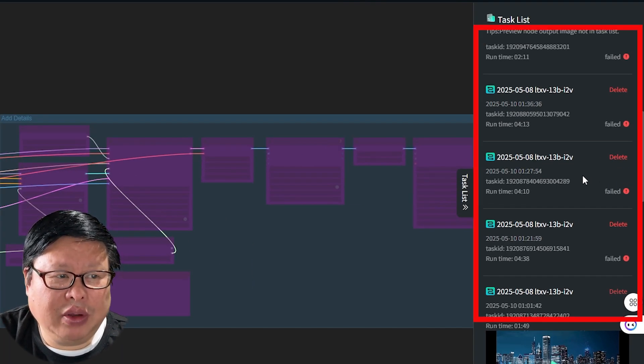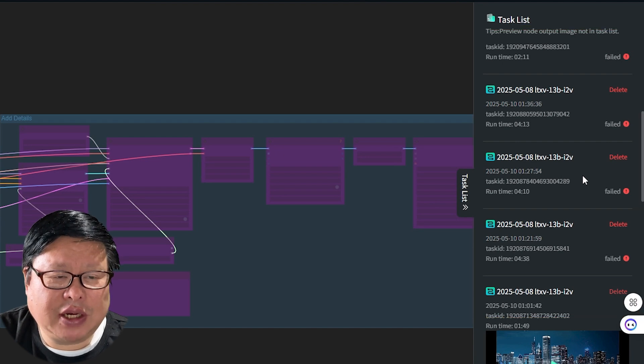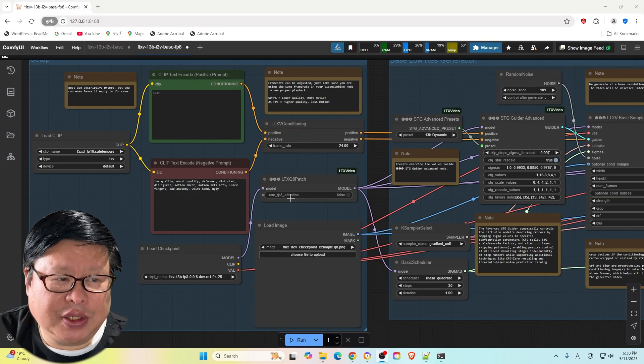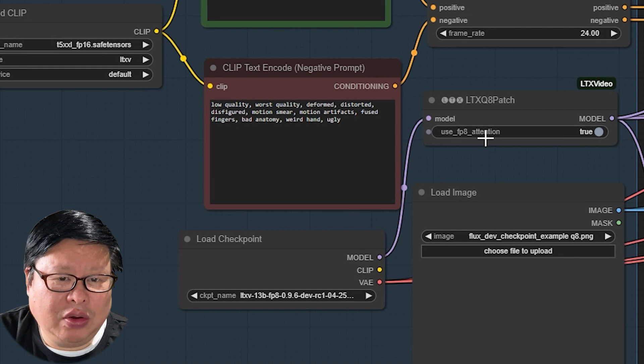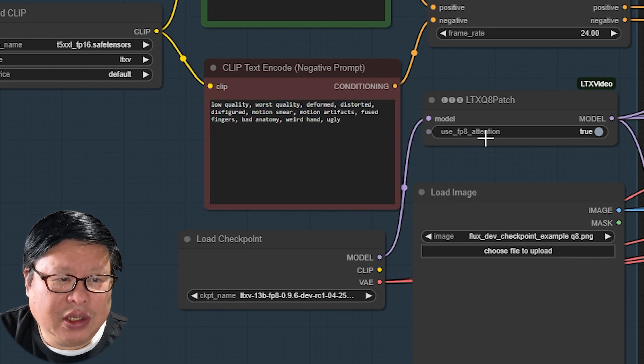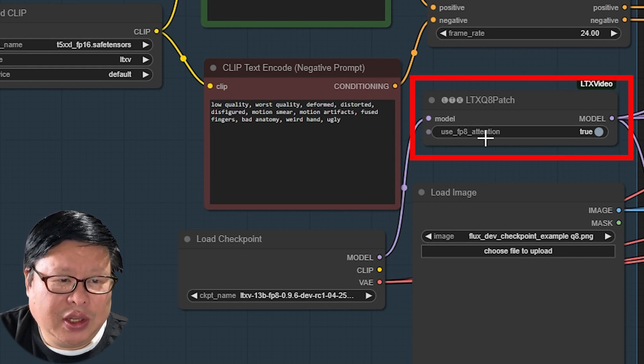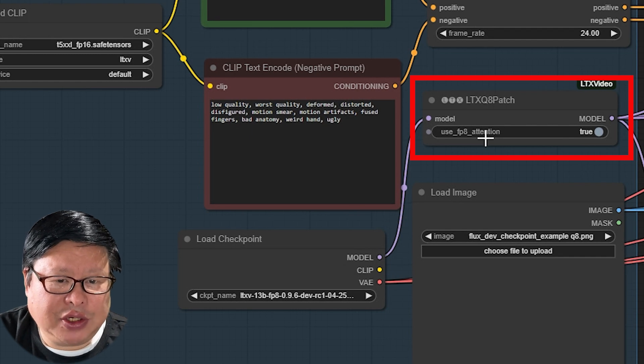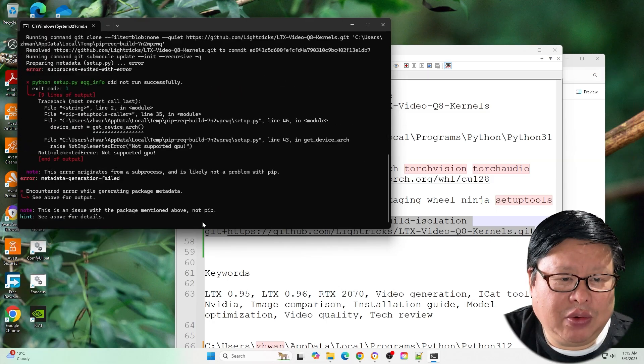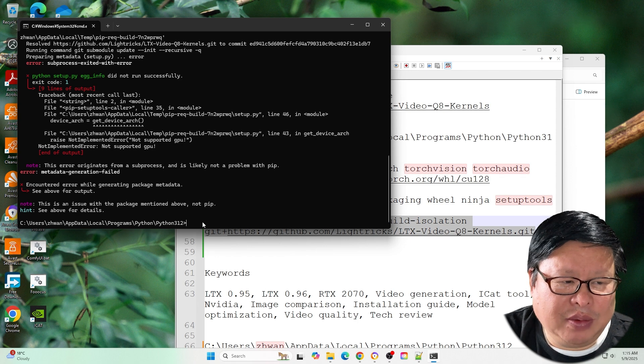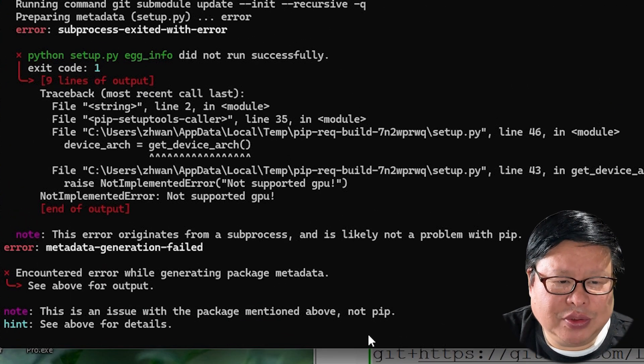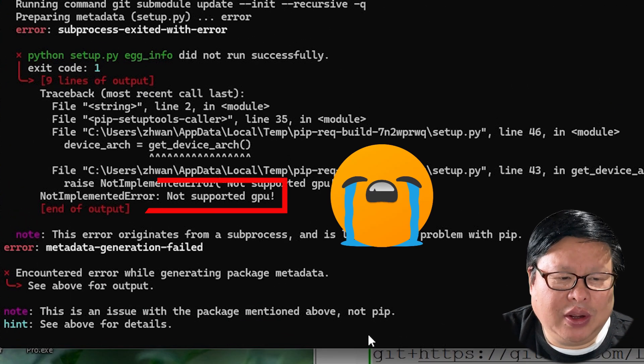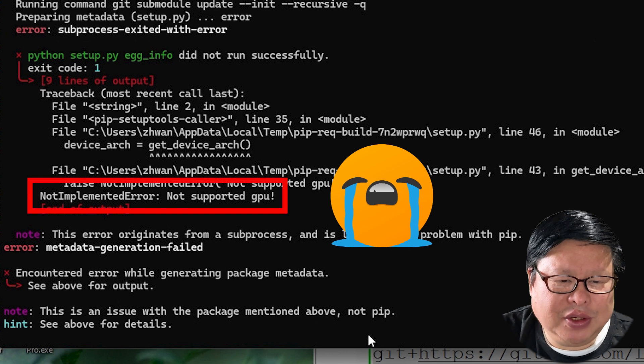For low VRAM users, if you are using the FP8 version on a low VRAM GPU, you will need a special workflow. This workflow includes an FP attention patch. But I received an error message: Q8 kernels are not available. Please install them to use this feature. The error also mentioned that my GPU isn't supported.